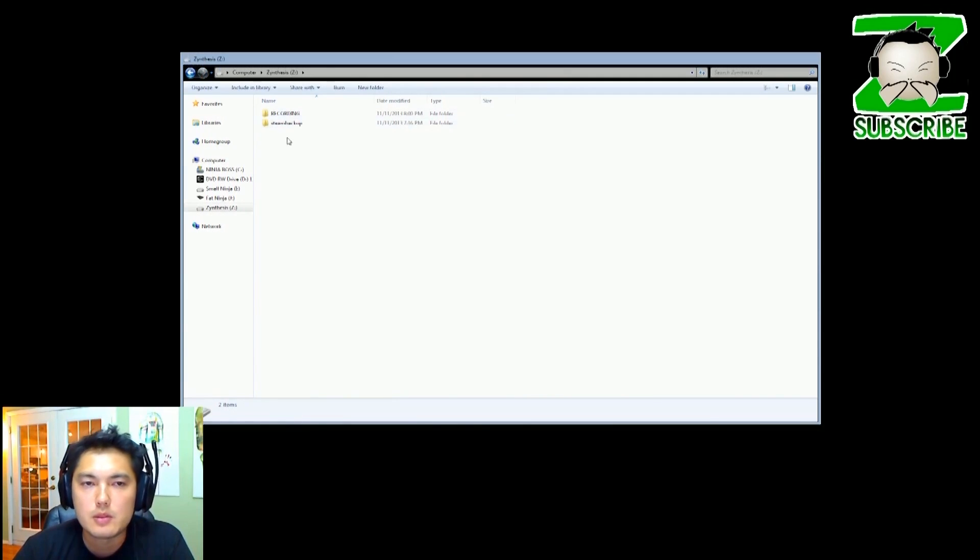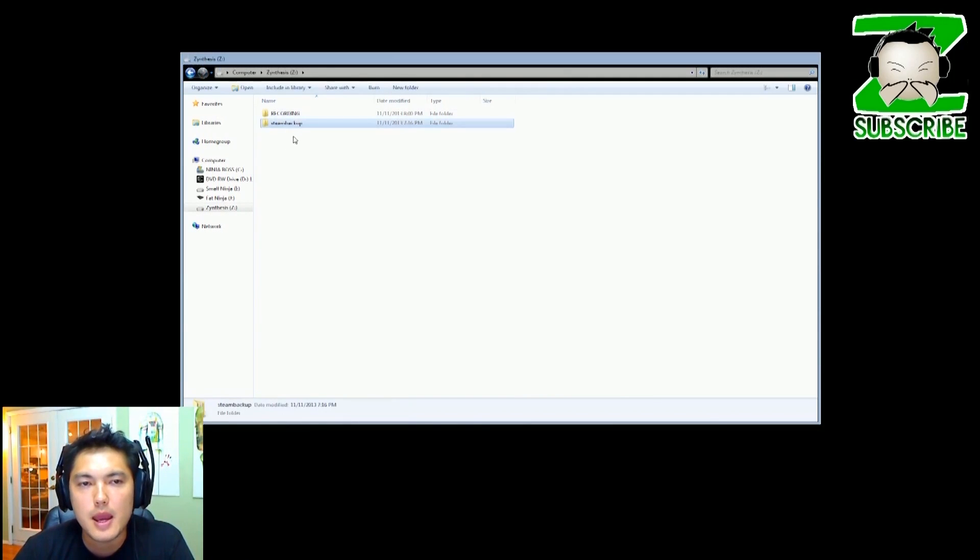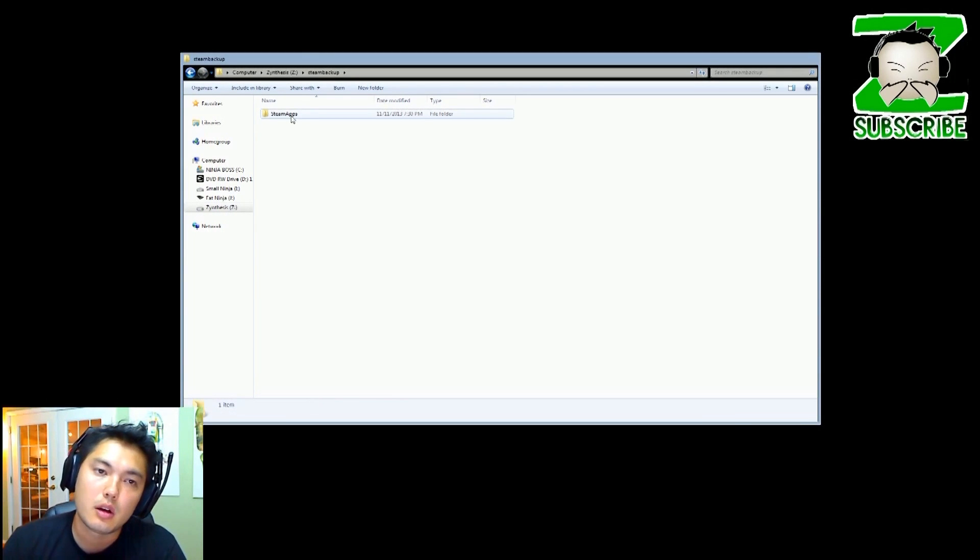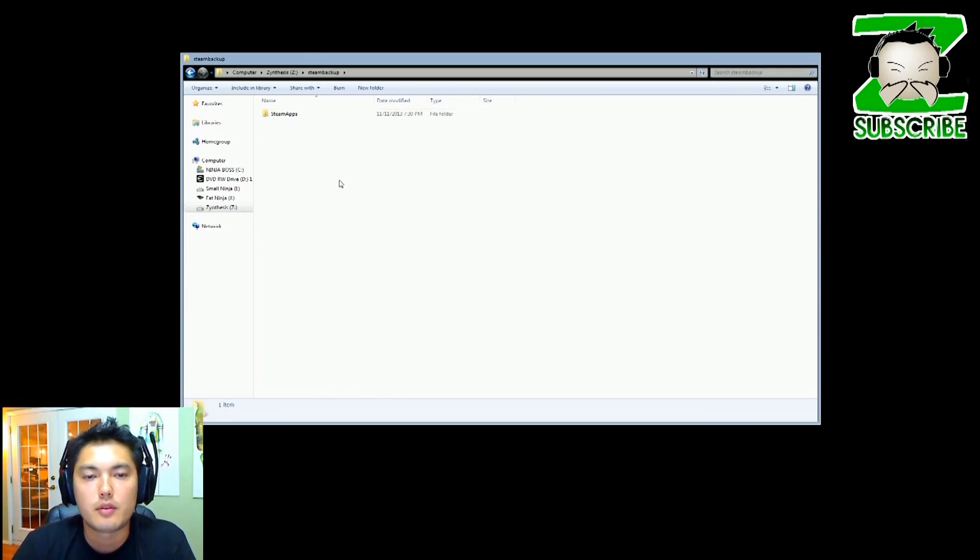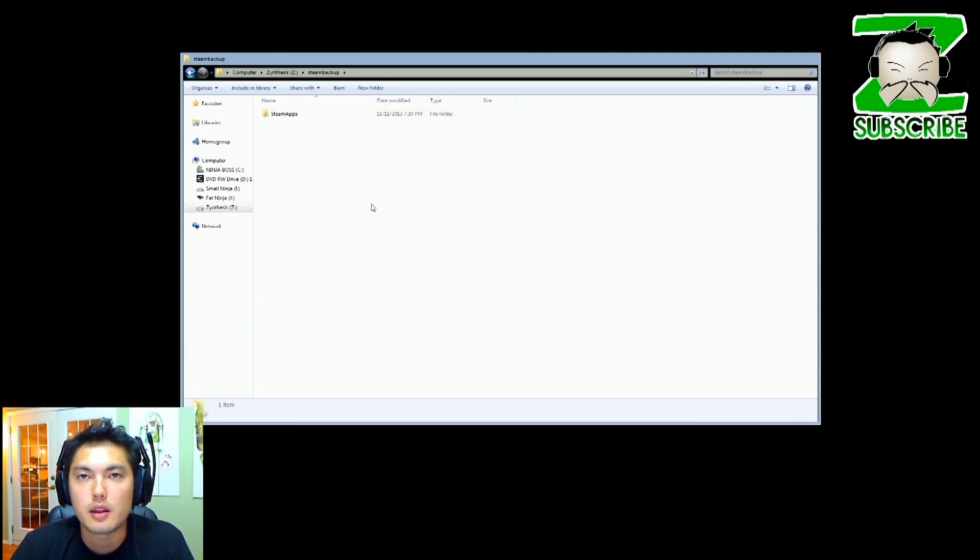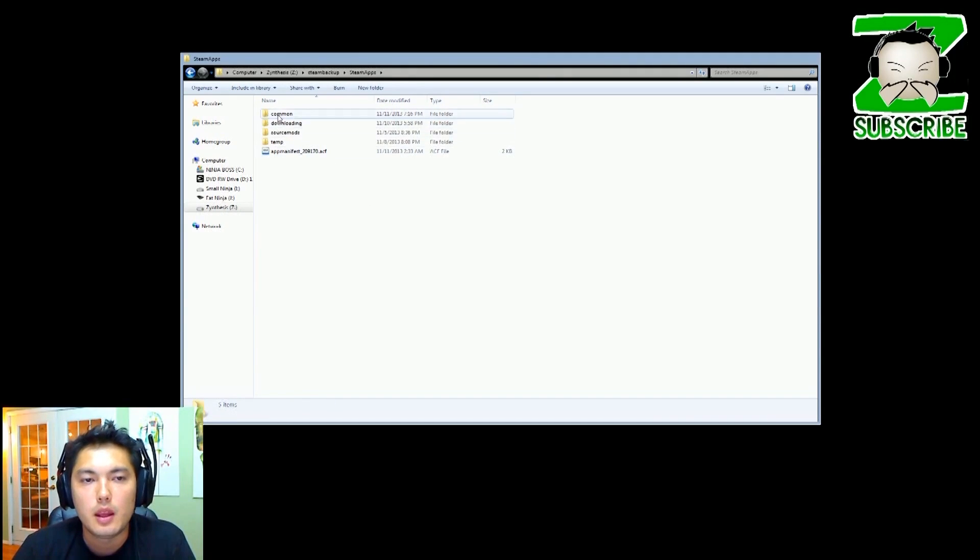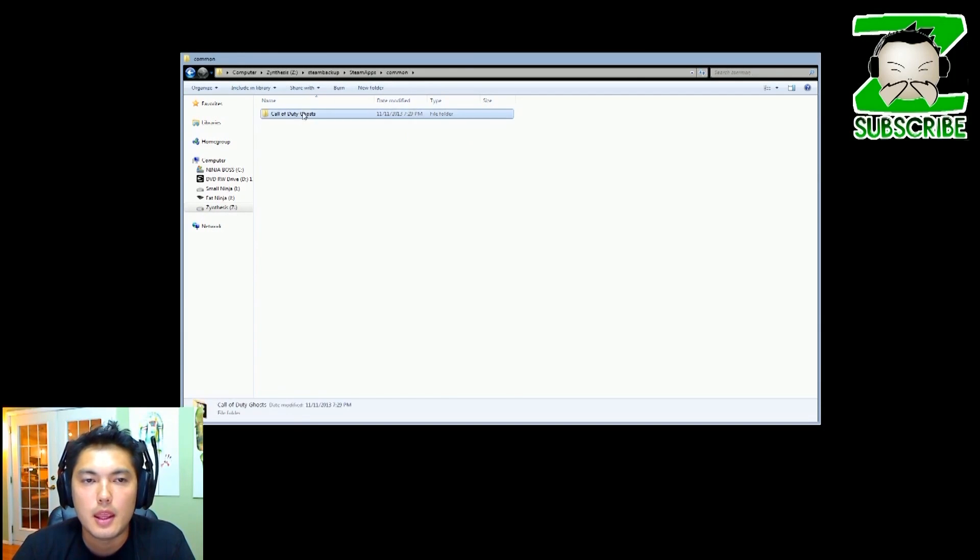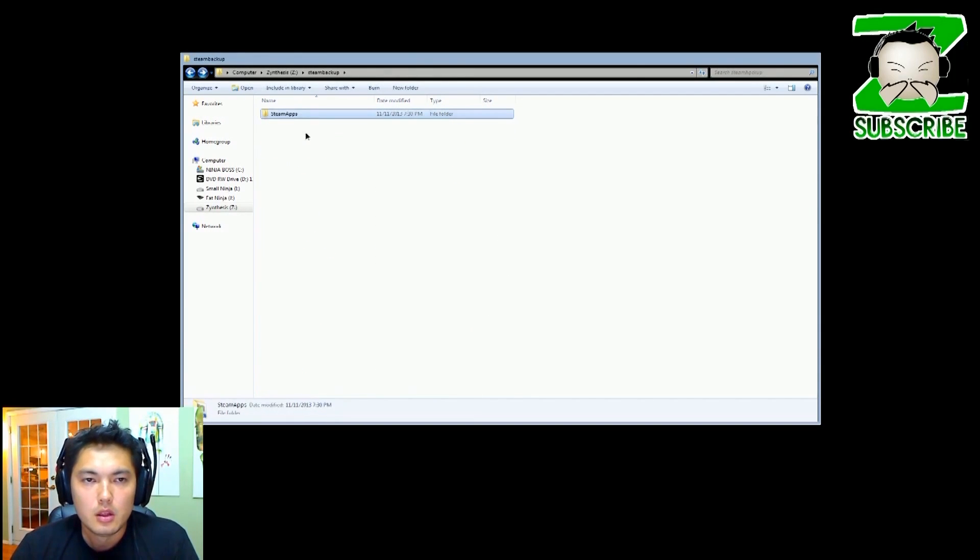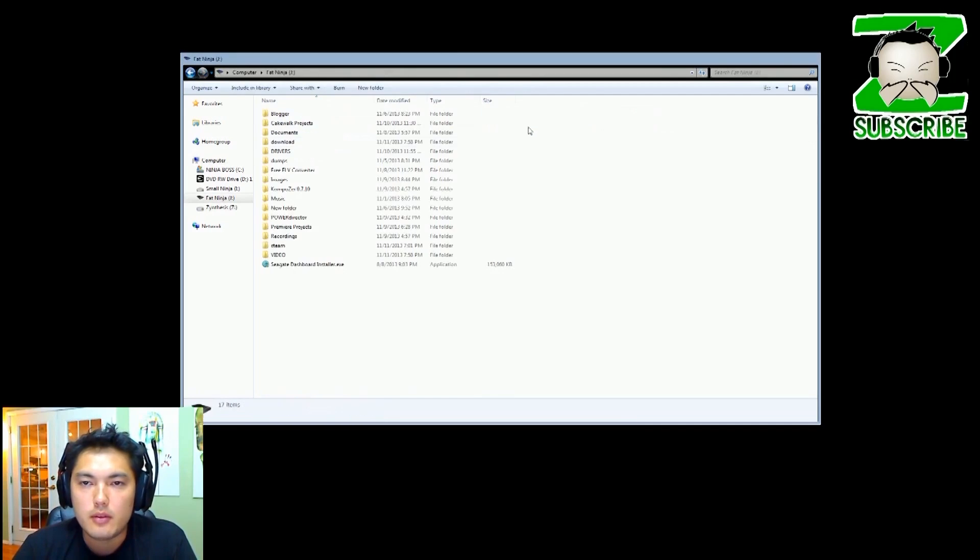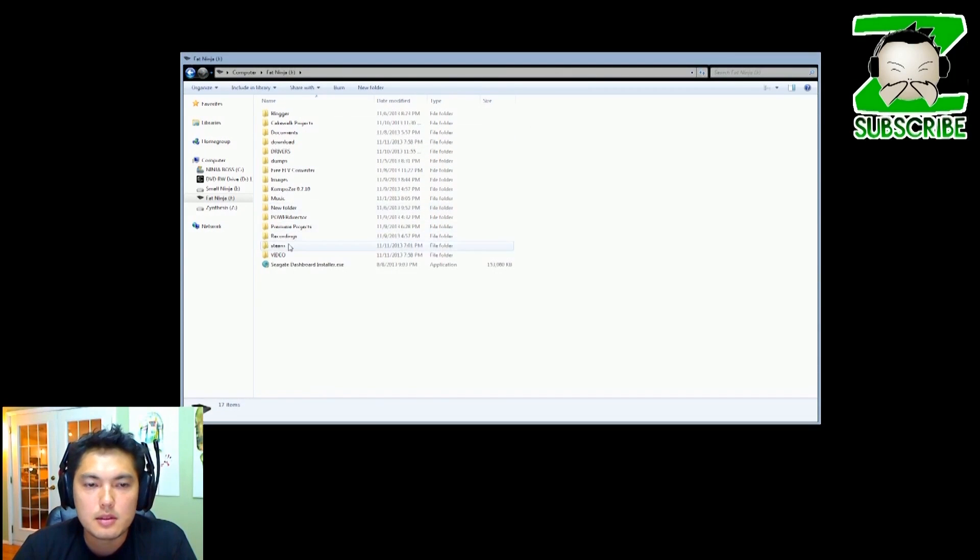I just made a folder called Steam Backup and then I pasted the folder here. If you right click and hit paste you can drop that folder in here. If I go back here it has my game on there, so that's the one file you want to save.